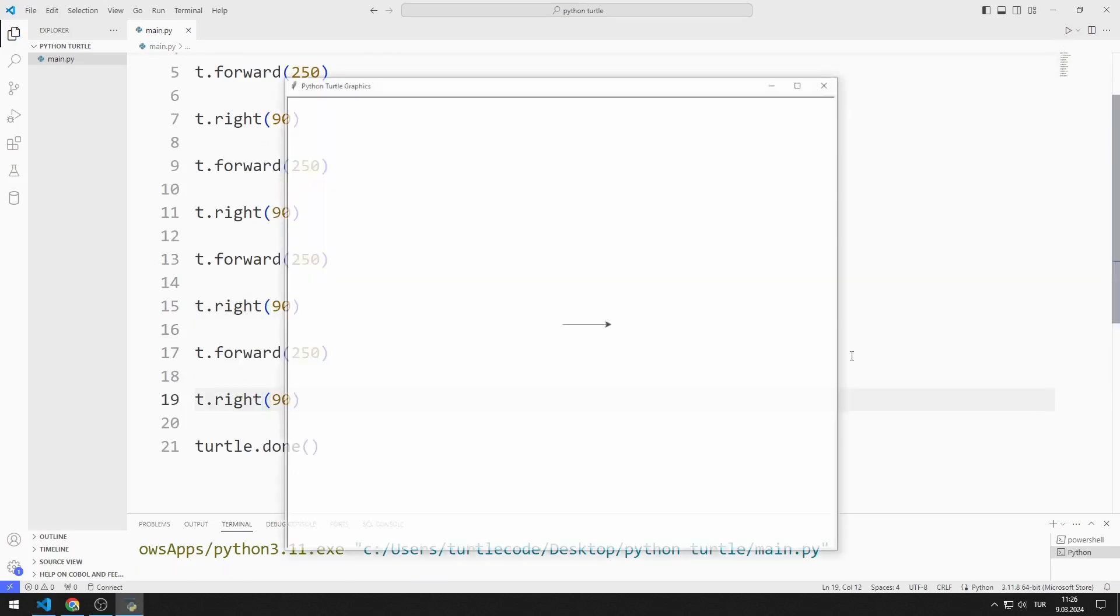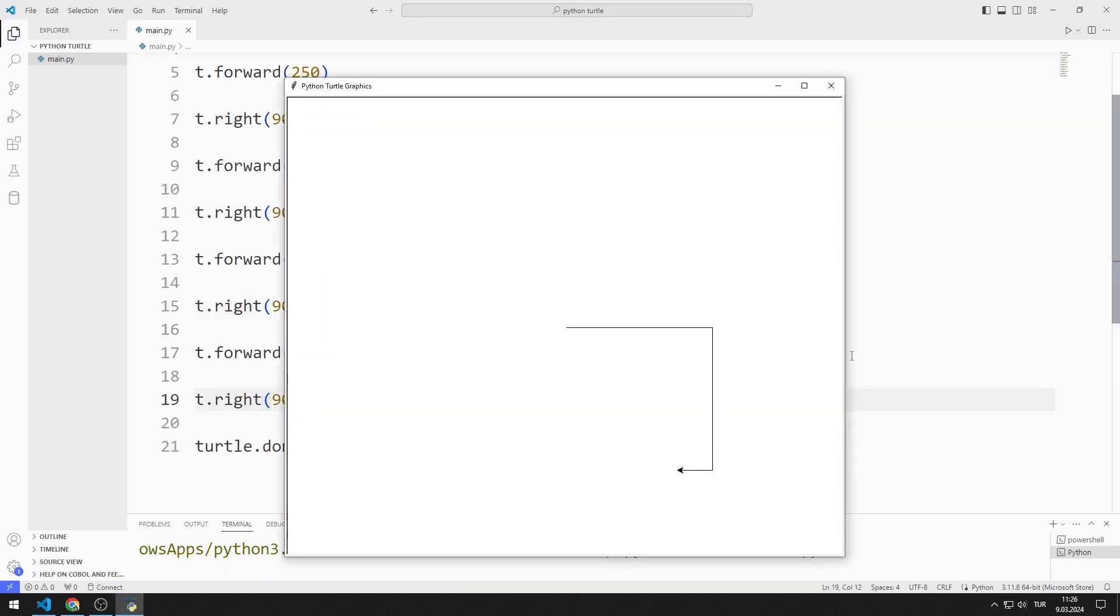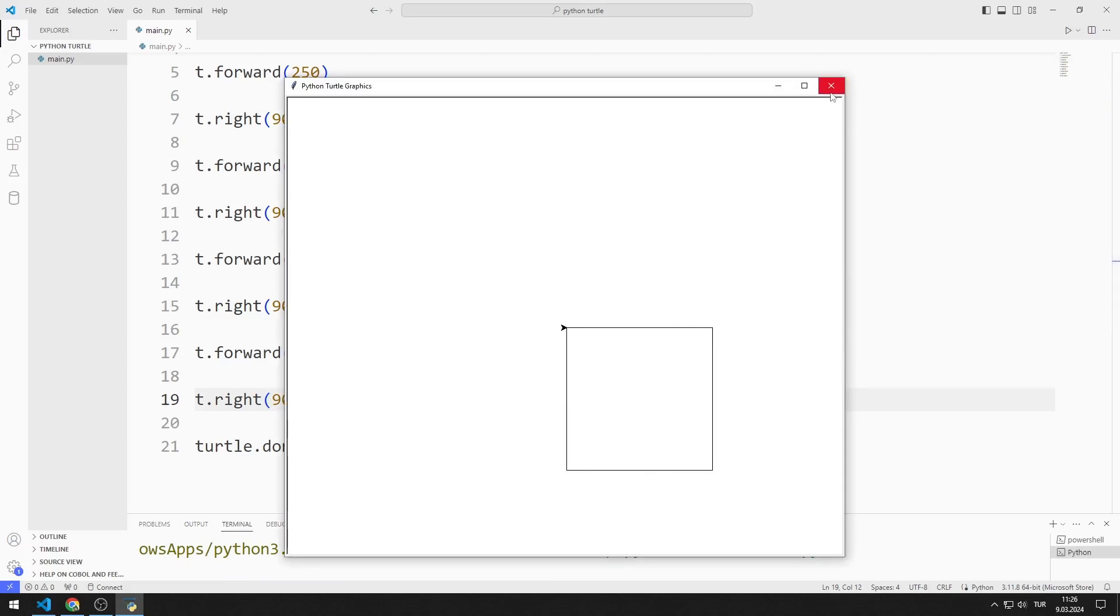Pay attention to the corners of the square. The Turtle object doesn't leave a trace there. But sometimes we want to see the points where the Turtle object moves. To do this, we use the stamp function.